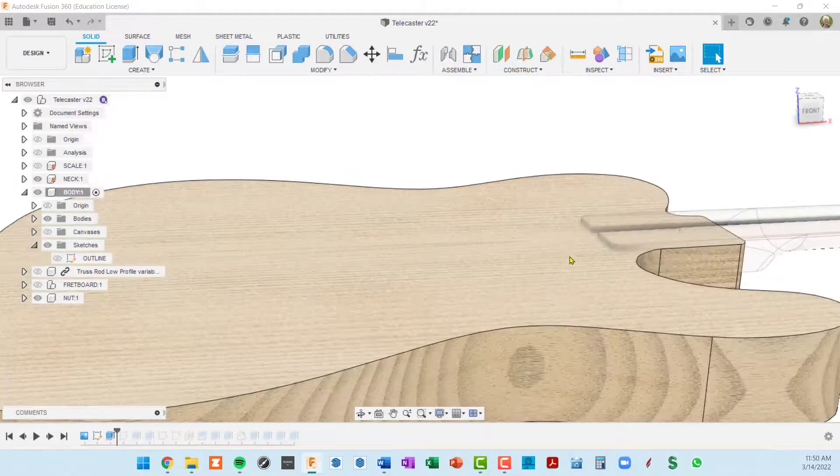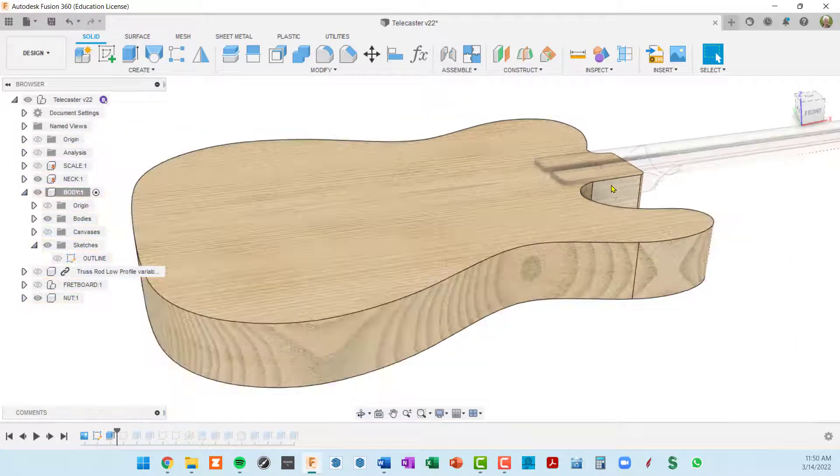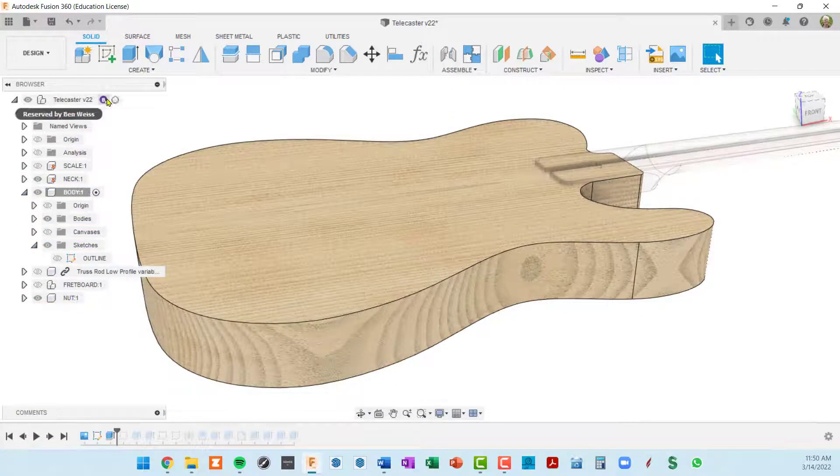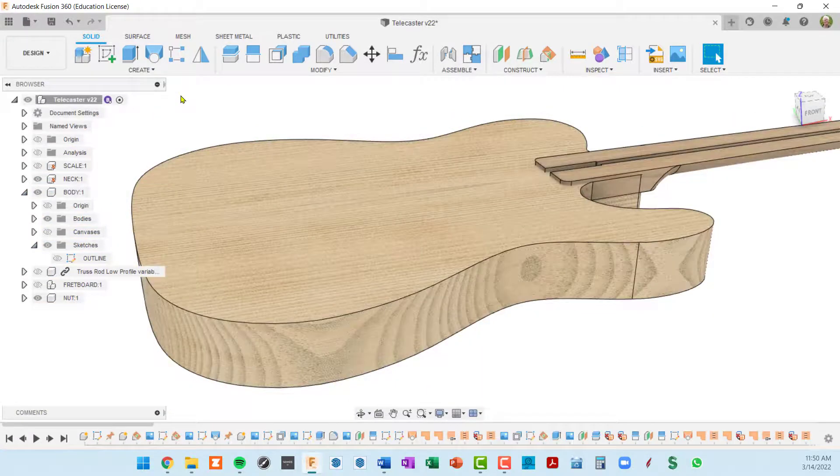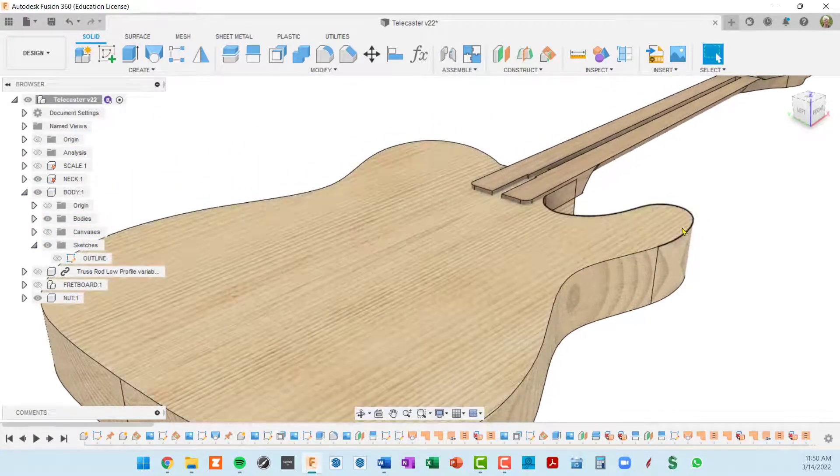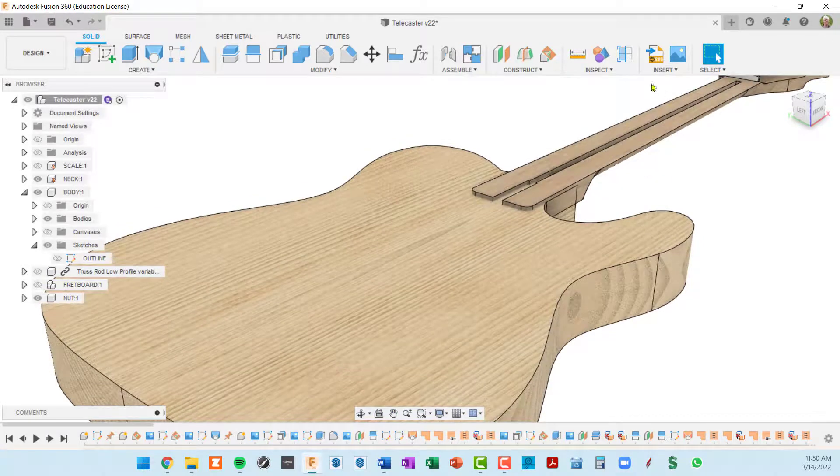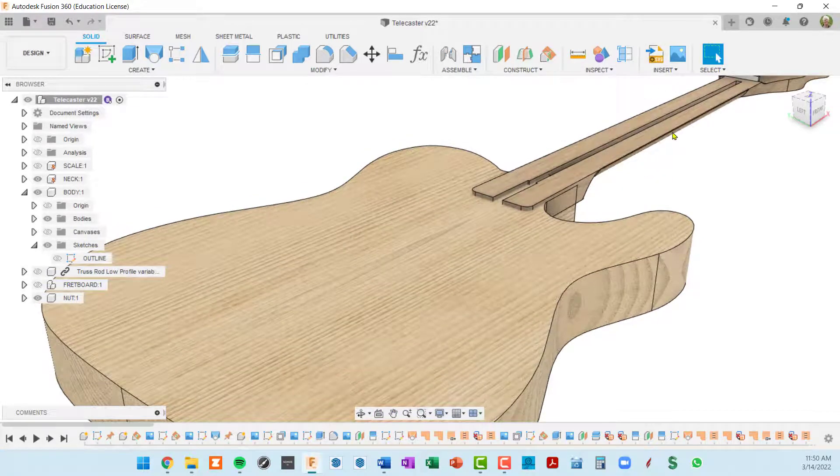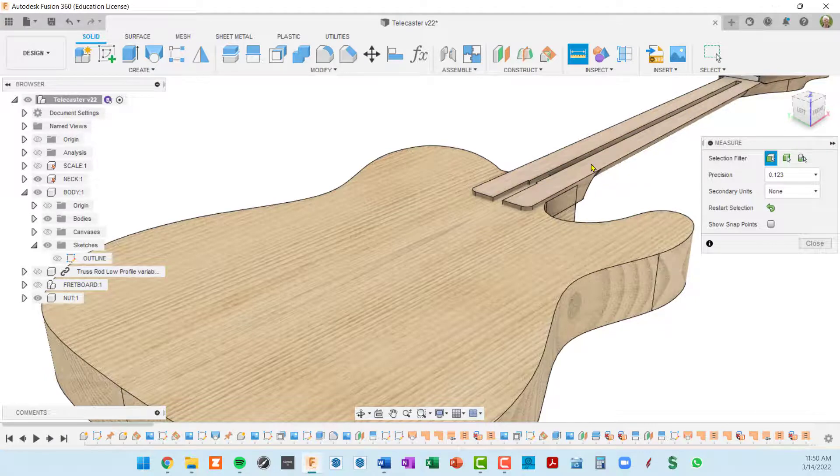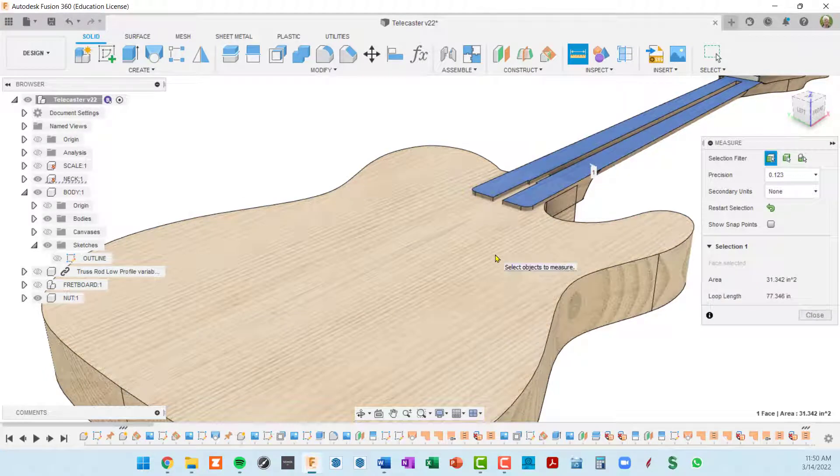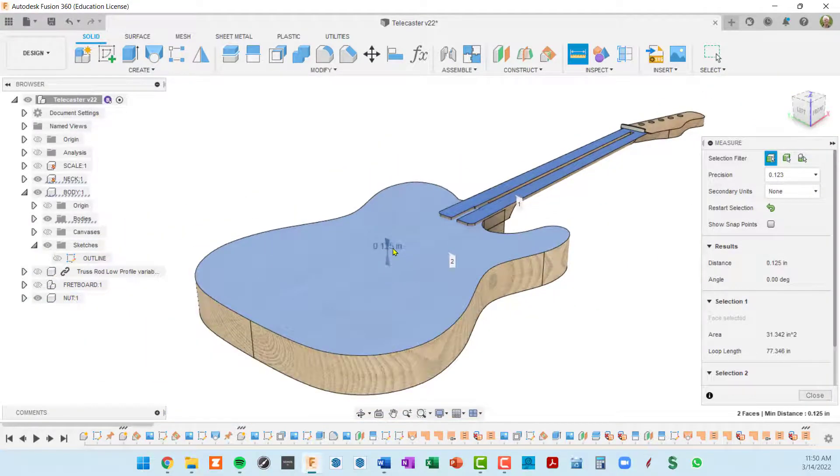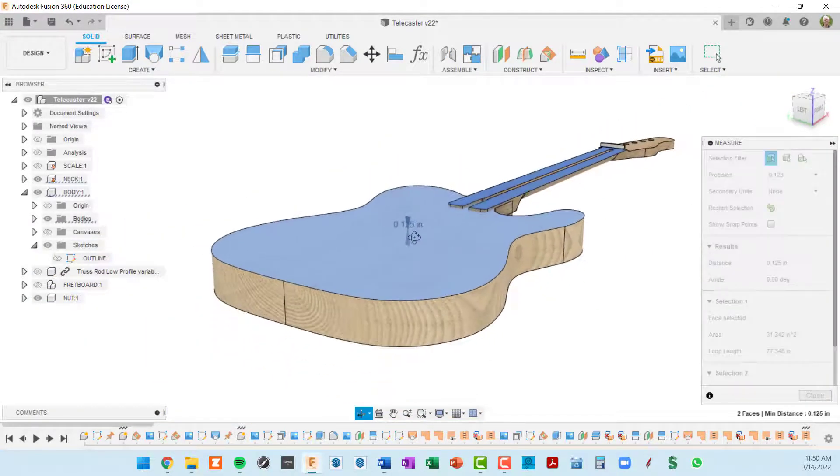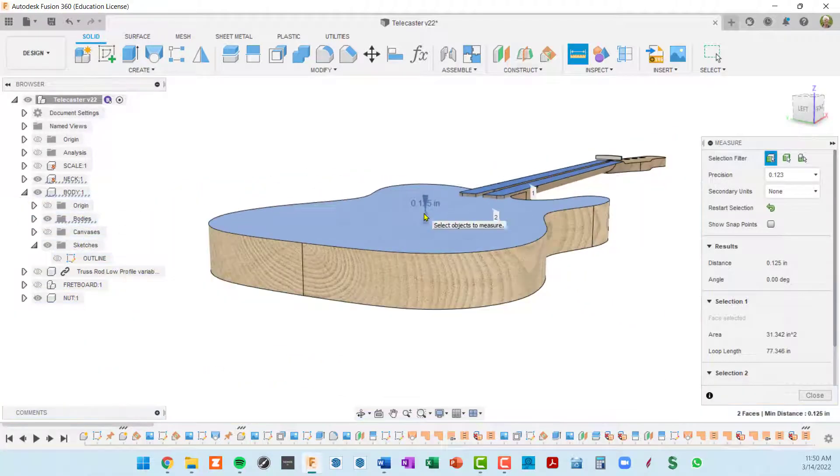I'm going to go up and activate the top level component so we can see that a little bit better. And let's again inspect. So I'll press I for inspect. I'll click on the top of the neck and the top of the body and you can see we have an eighth of an inch difference there.